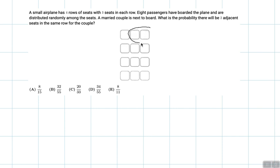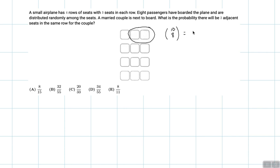Assuming that these are the two seats that are left empty — these two adjacent seats — then of the seats left, there are C(10,8) ways to arrange people in the other seats. C(10,8) is 10 factorial over 8 factorial times 2 factorial, which is 45.